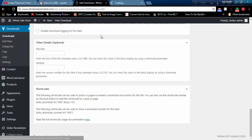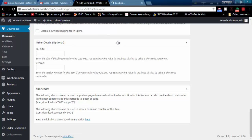Now I will create a new download page to use this shortcode. This will display the password-protected download option.